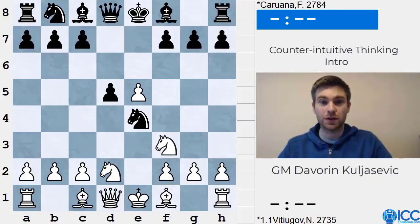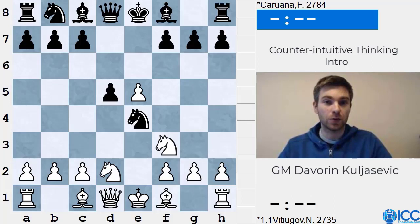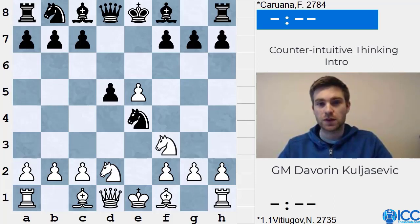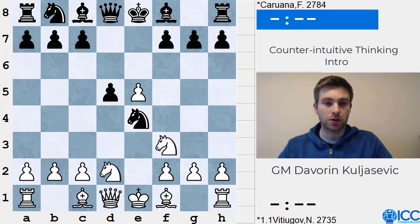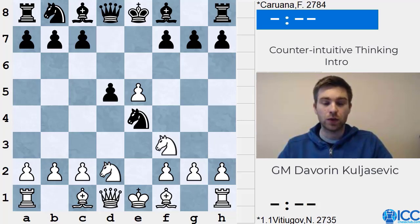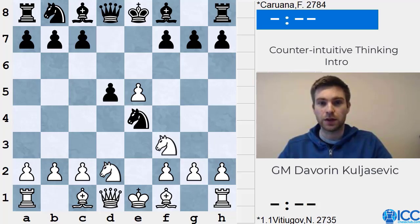Welcome to the new course, Develop Your Counter-Intuitive Thinking. For this course I decided to do something slightly different than what I did in the previous courses. Previously I have made courses on calculation and play in closed positions, and in both of these courses I tried to lay out some principles and ideas on how to play in certain types of positions.